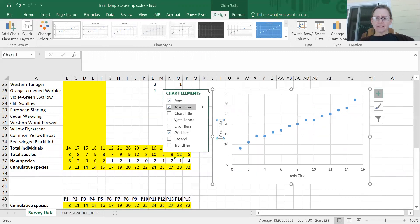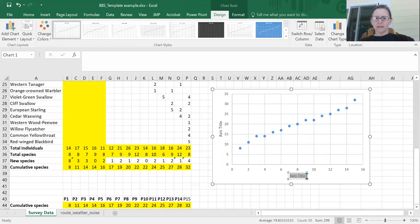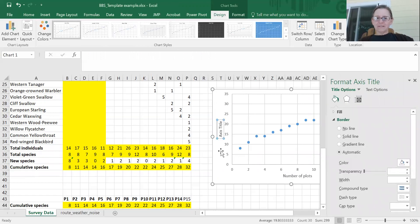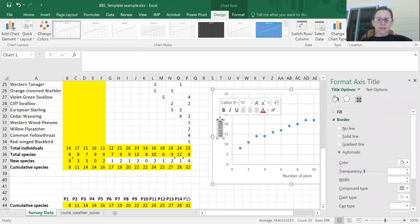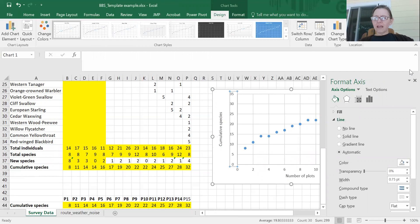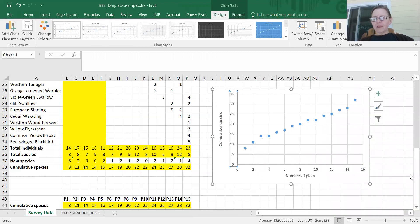Once I have the chart finished, I label my axes. You can add axis titles — I label the x-axis 'Number of Plots' and the y-axis 'Cumulative Species'. You can also give your figure a caption.